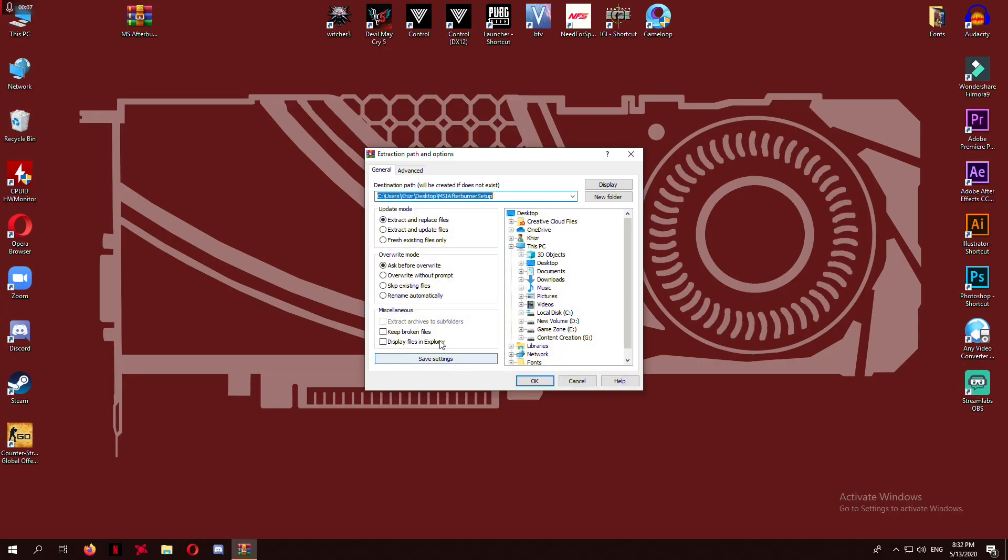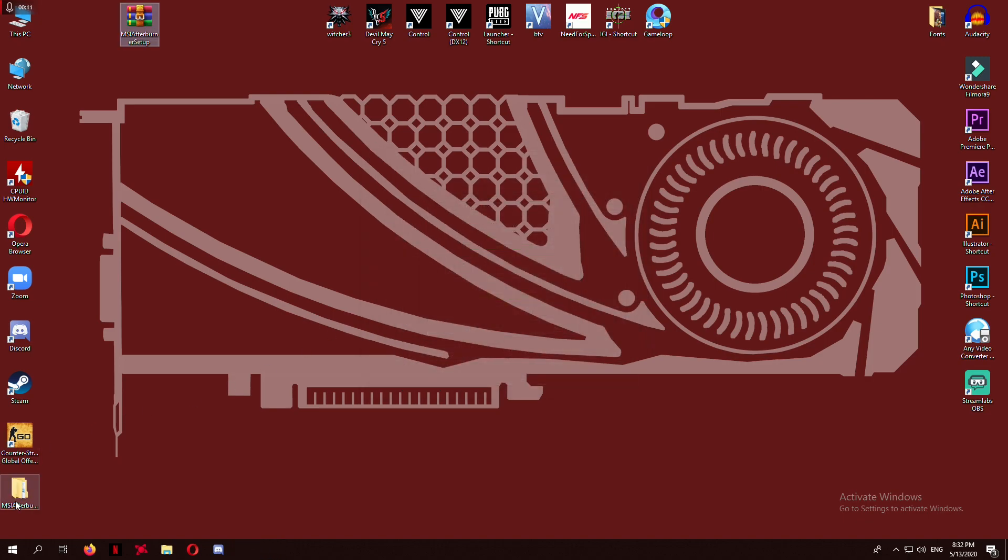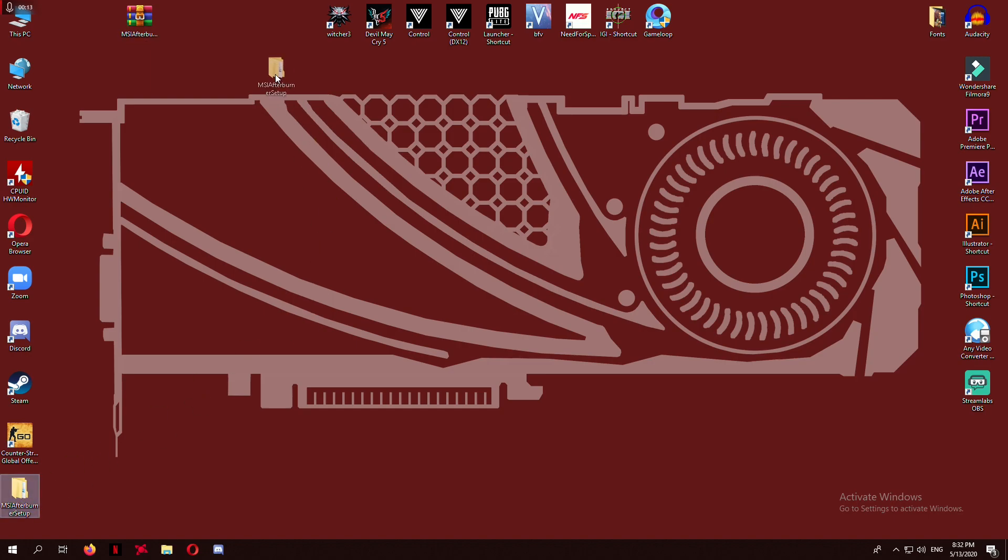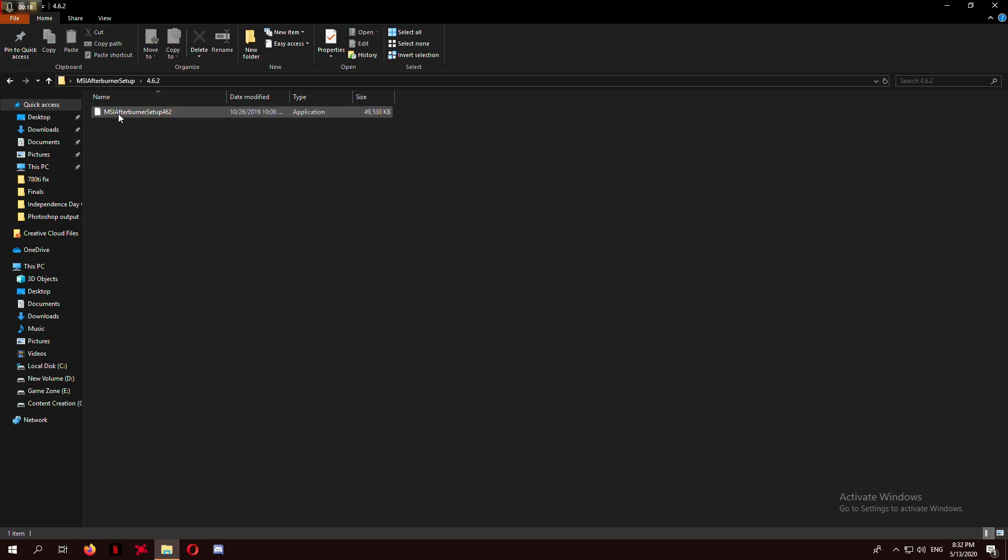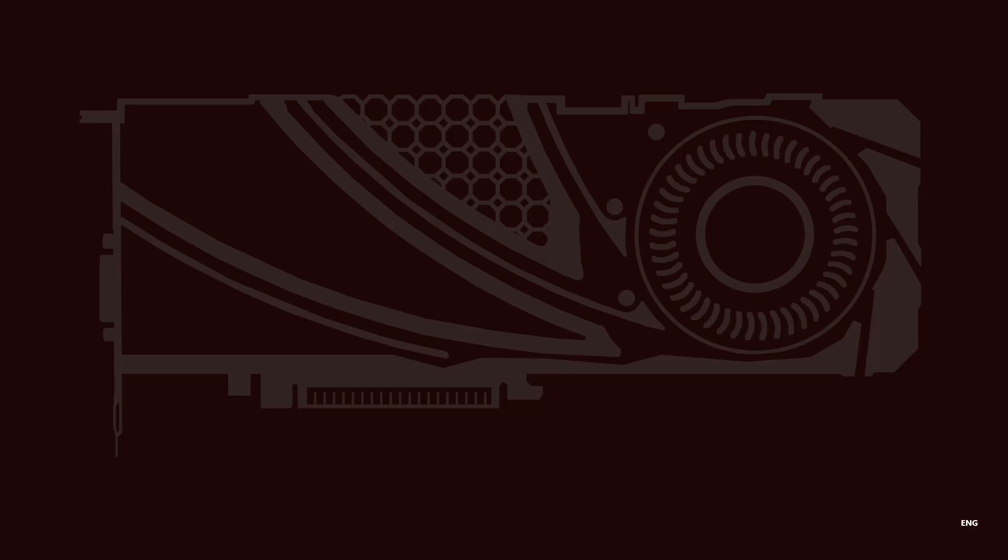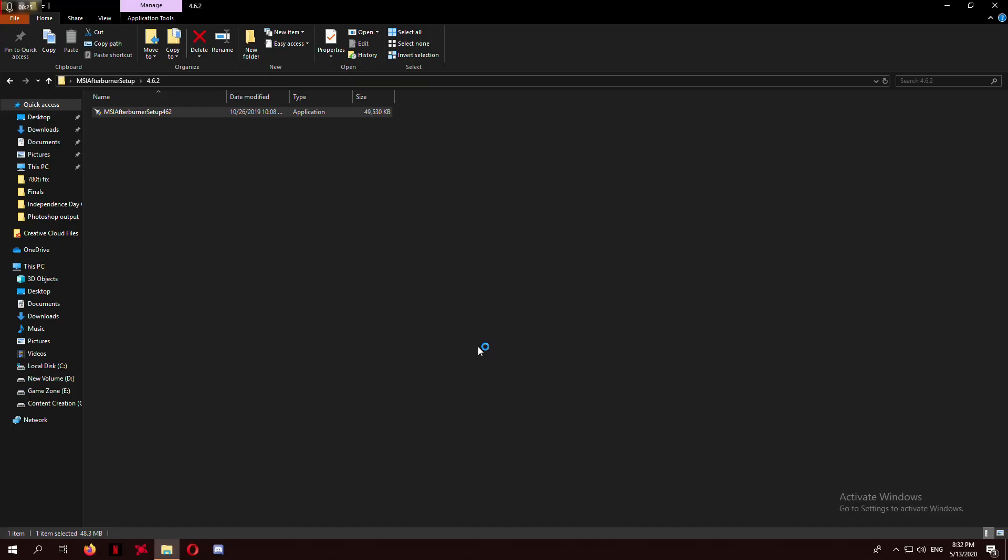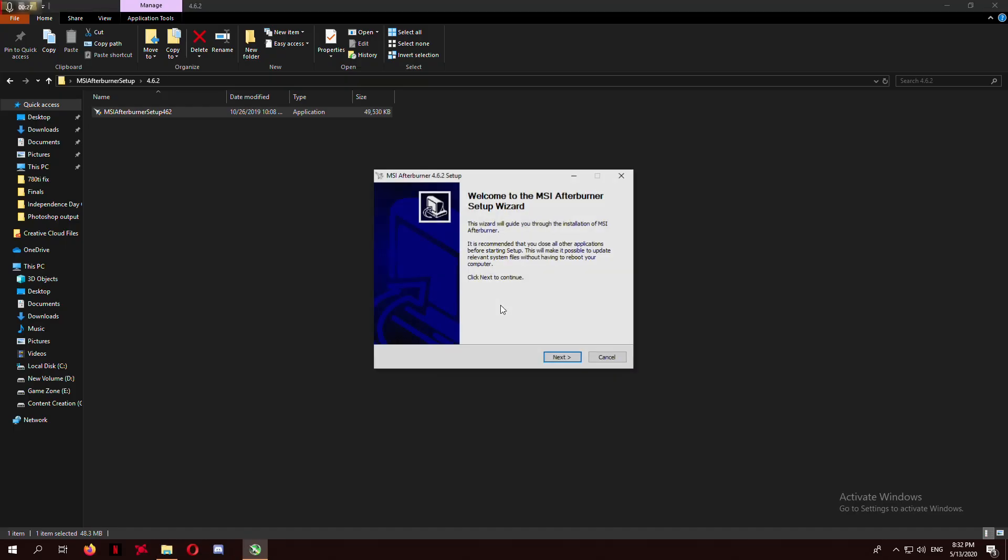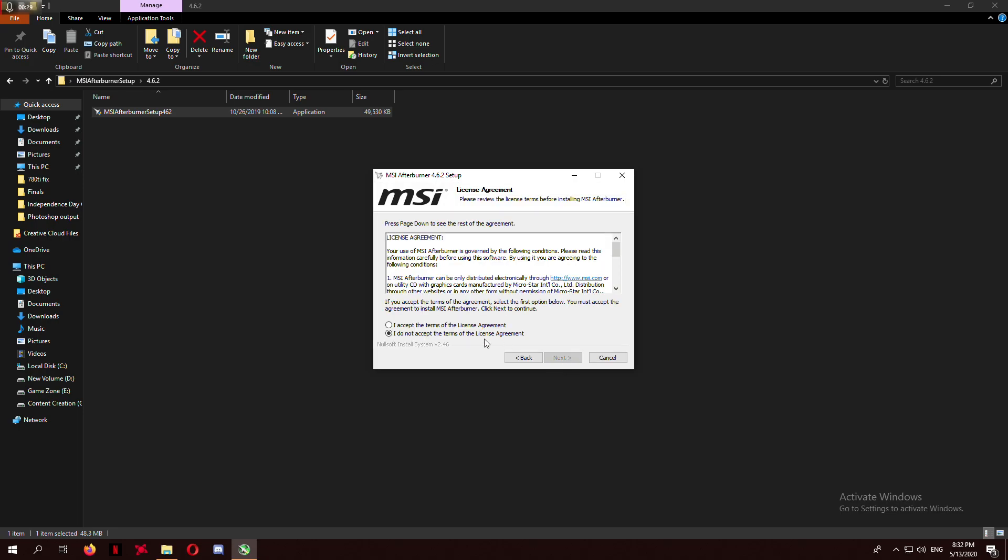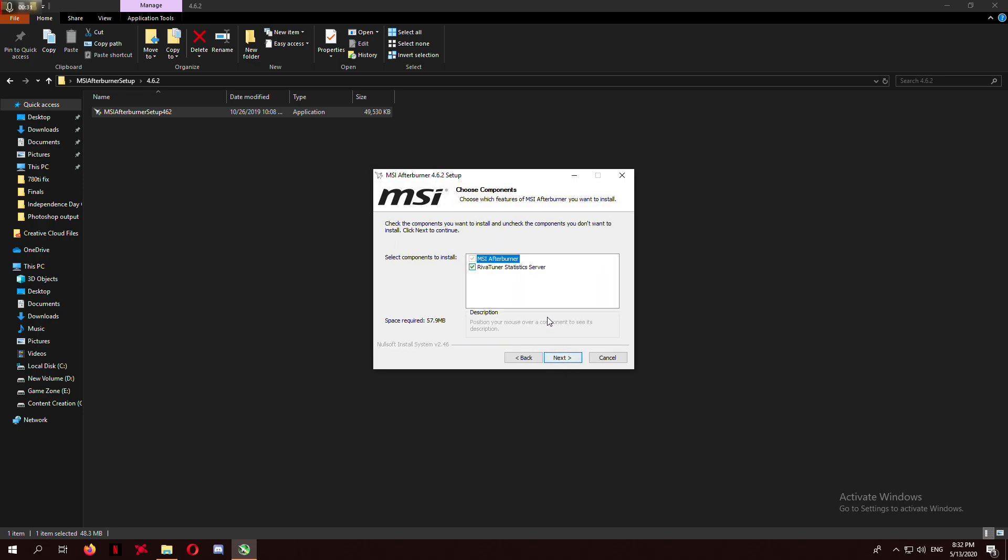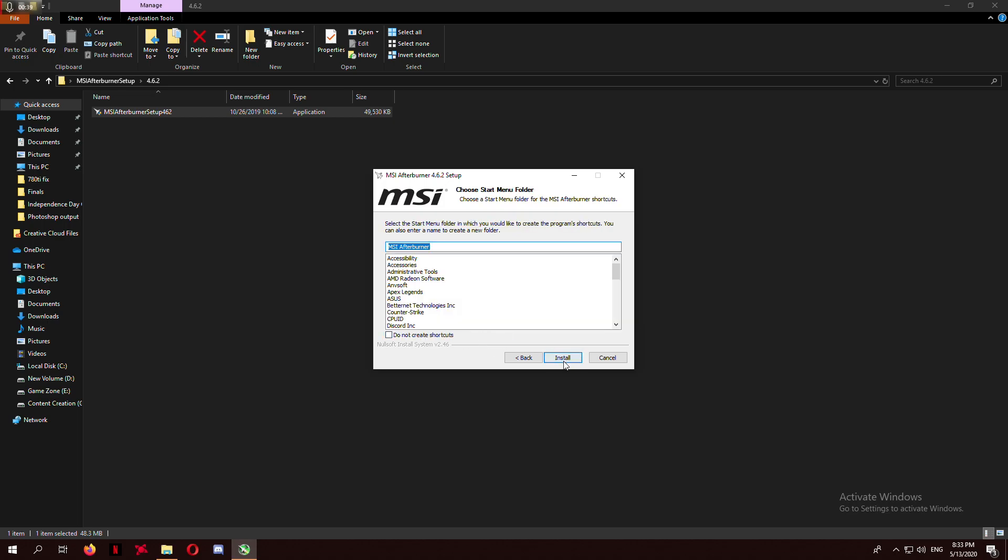After the completion, extract the setup and run it. Install it in your desired drive. Make sure to check mark the Revertuner installation. First it will install your Afterburner and then the Revertuner extension.